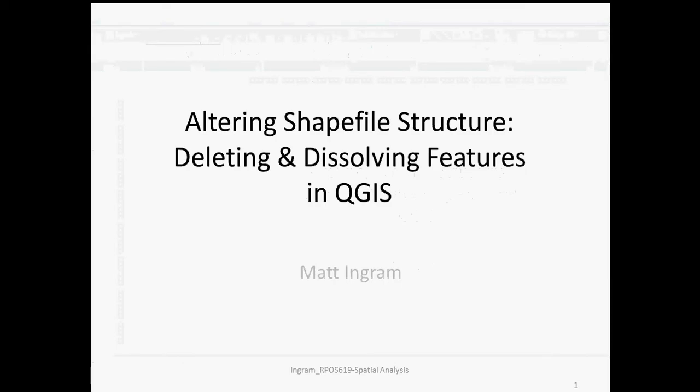Hi everybody, this is Matt Ingram with another video on altering the structure of shapefiles, specifically on deleting and dissolving features in QGIS.